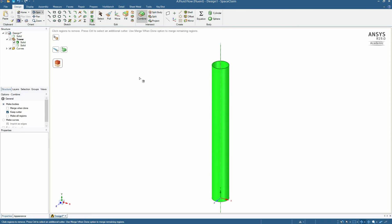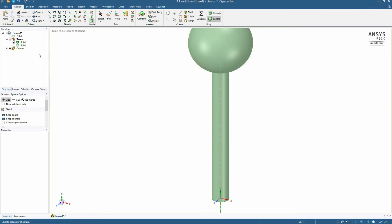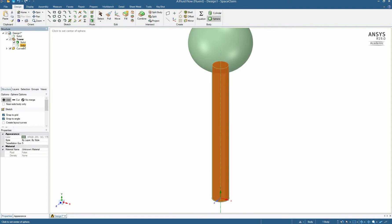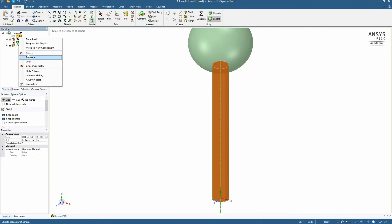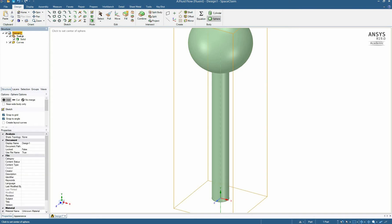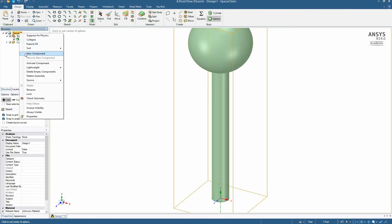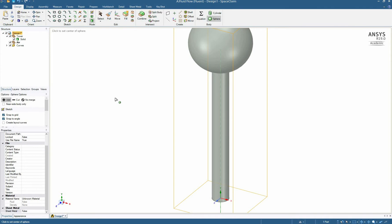So now on the top I draw a sphere which is a water tank and the diameter is 12 meters. As you can see the solid is automatically joined so I just delete the redundant part and create a new component of air.